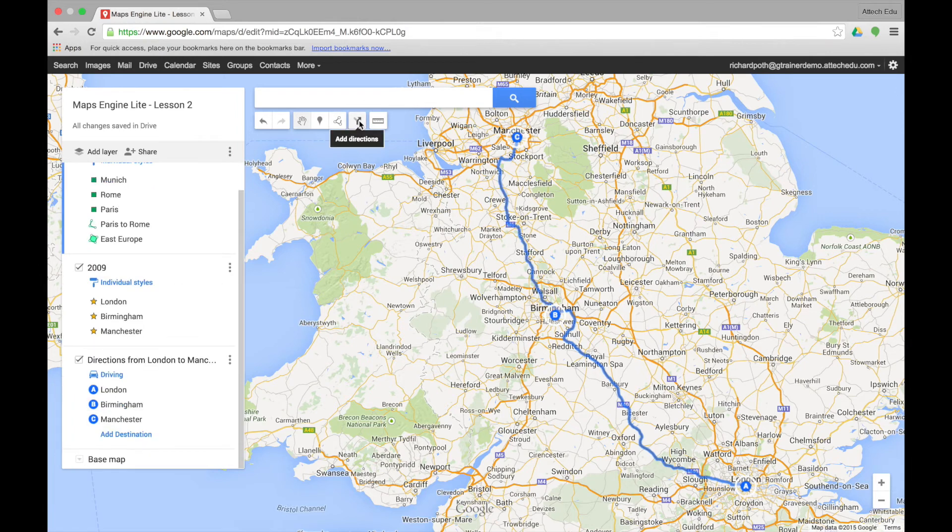You can also use the sixth tool on your toolbar, which is add directions, which does exactly the same thing. You can add directions for cars, for bikes, and for walking.